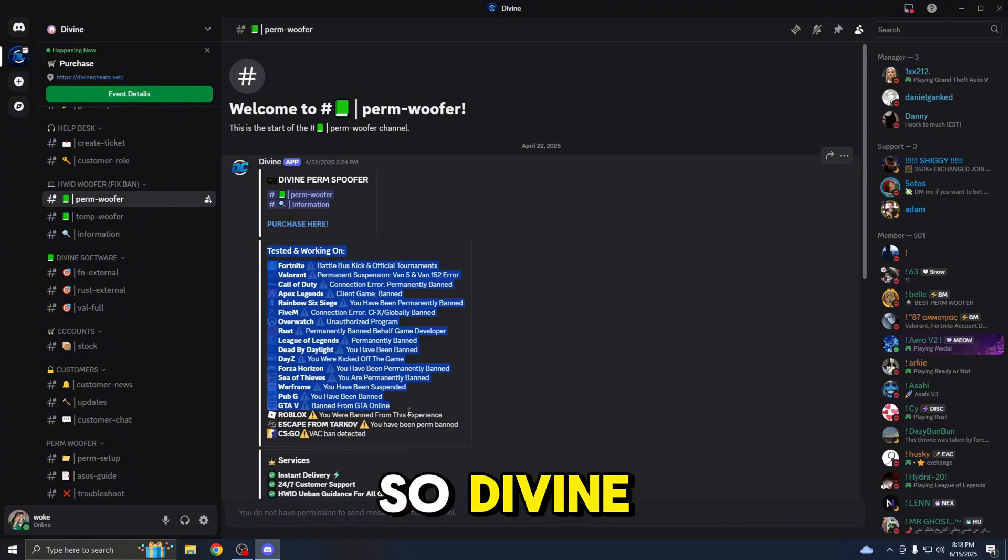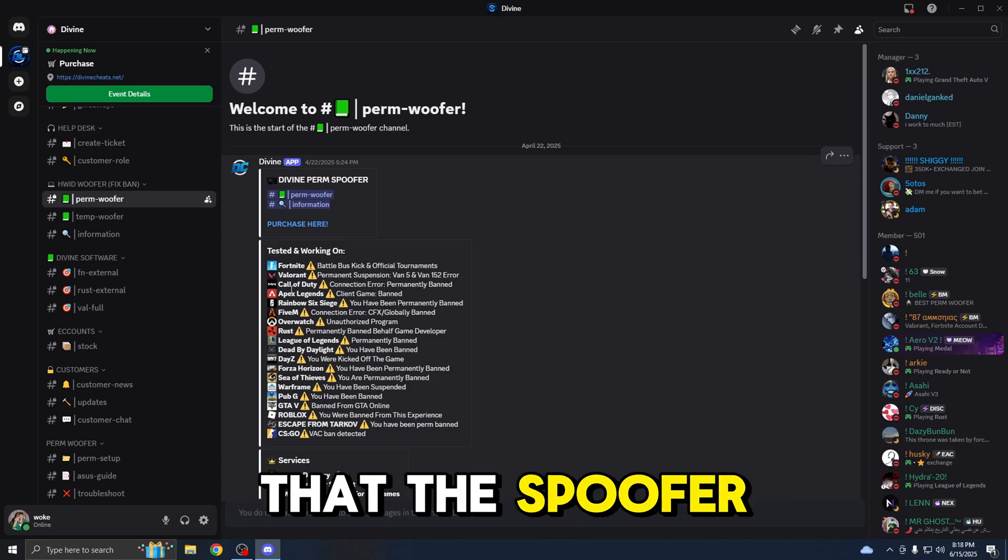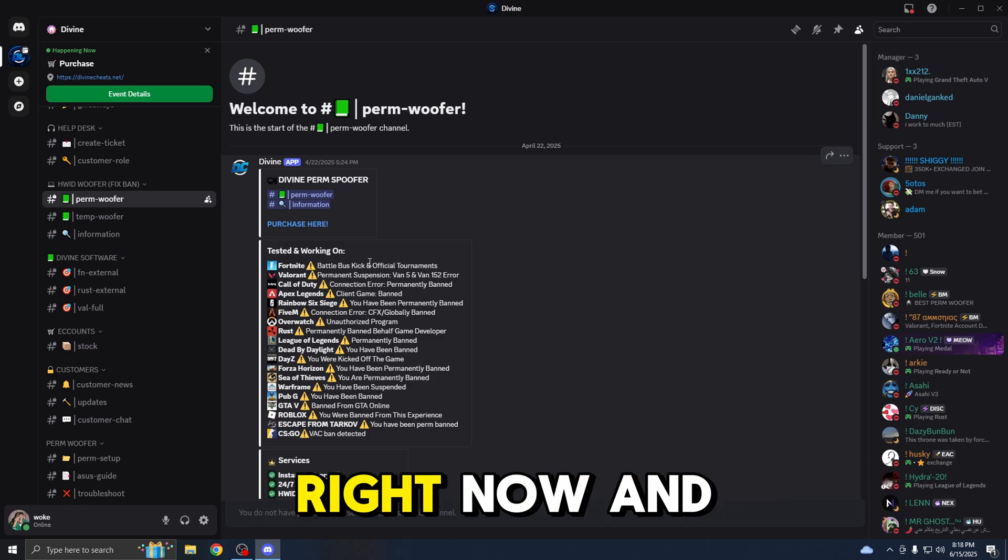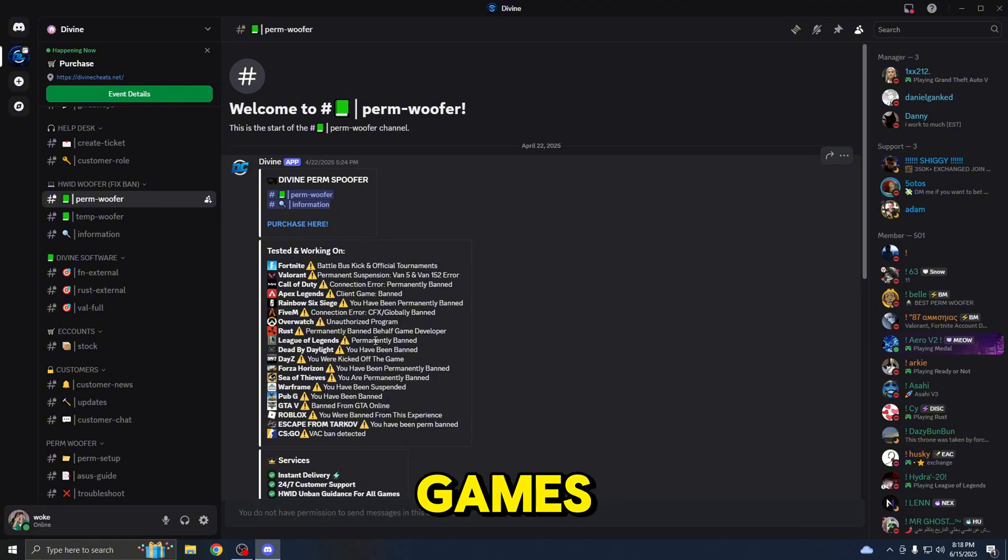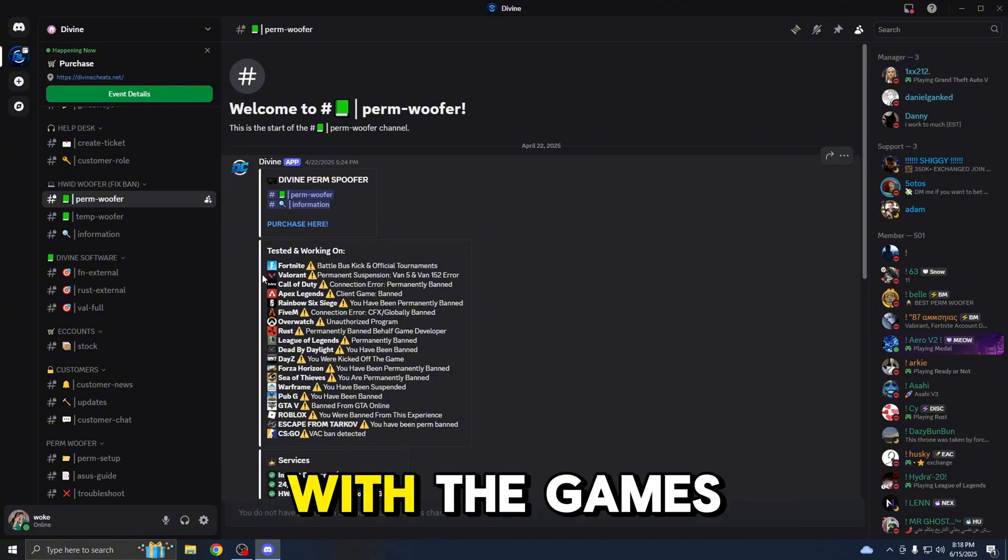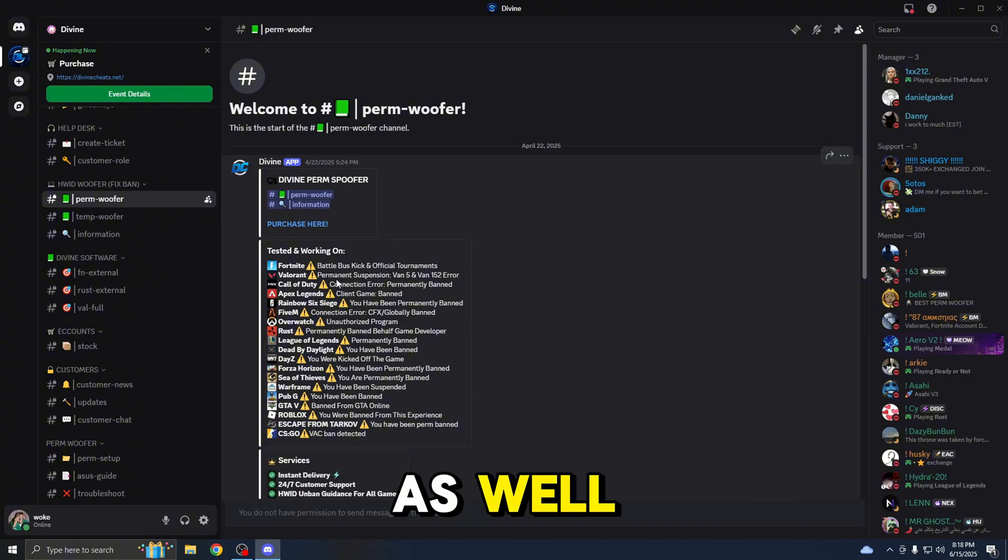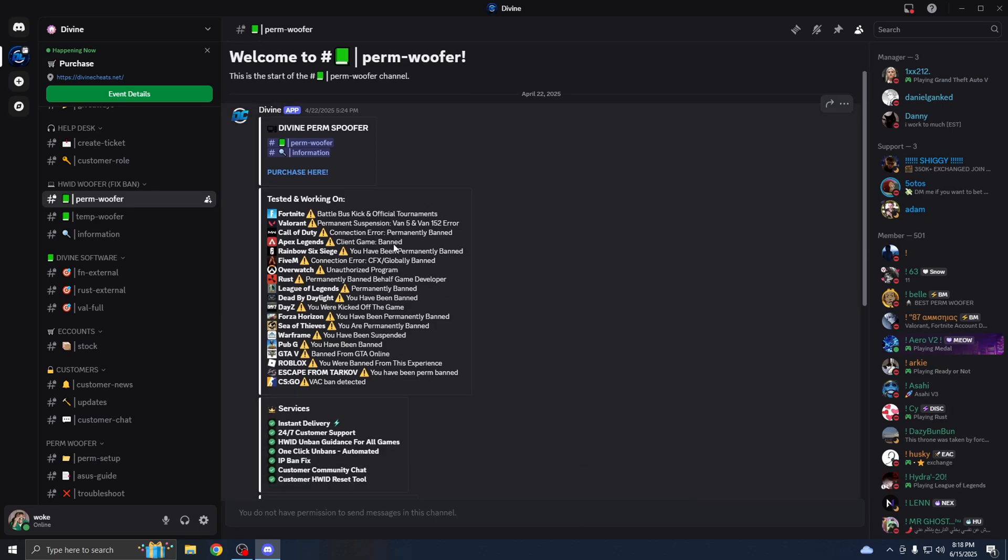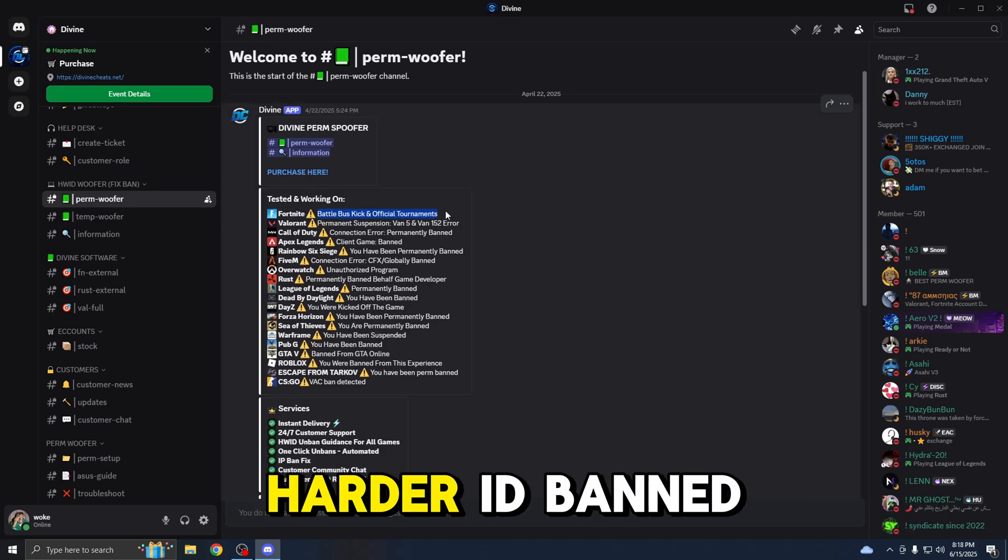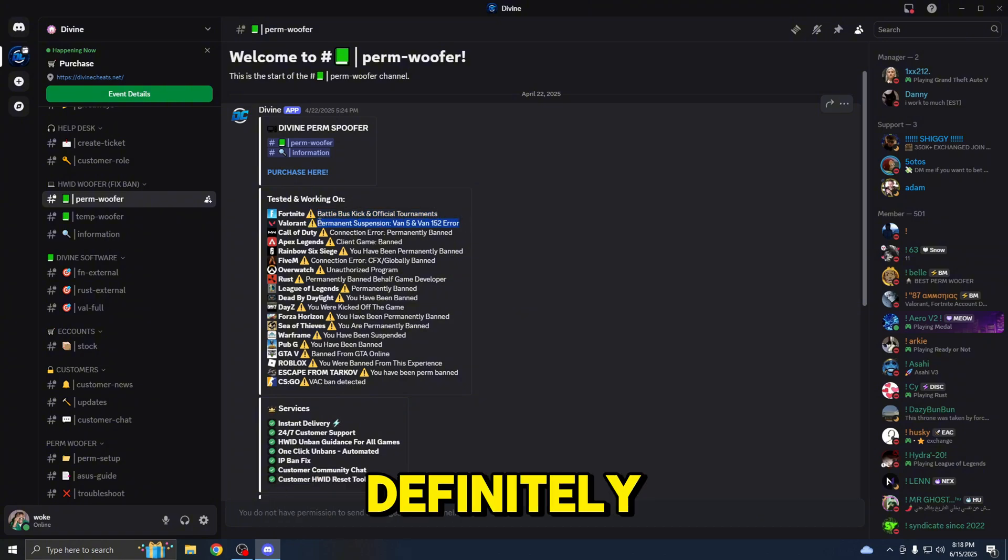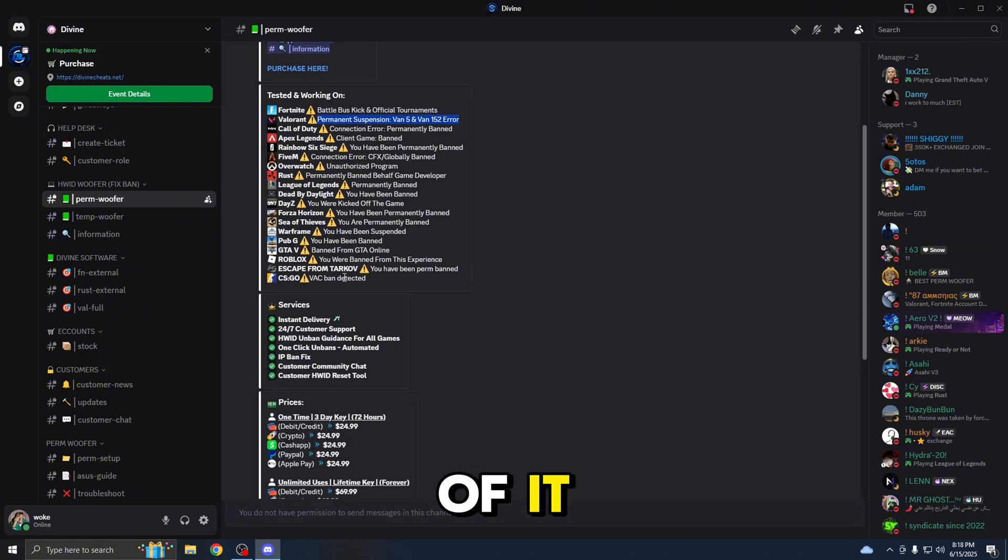Divine has all of the different games that the spoofer is tested and working on right now. And as you guys can see, it works on all of these games and all of these error codes that are associated with the games as well. If you guys are getting any of these error codes, this probably means that you're Hardware ID banned, and you should definitely use a spoofer to get rid of it.